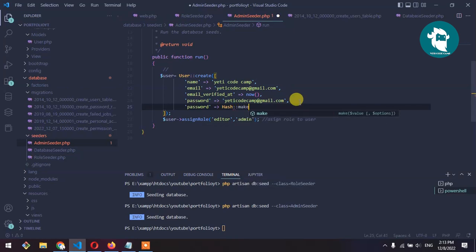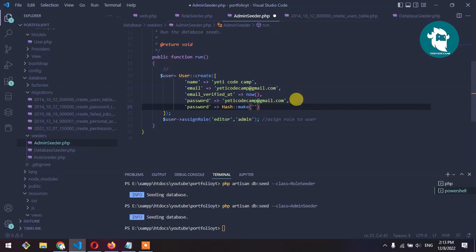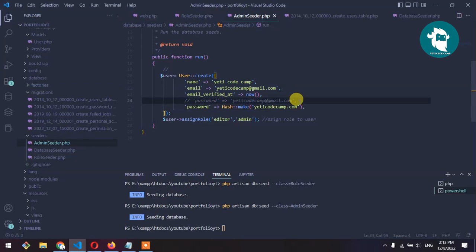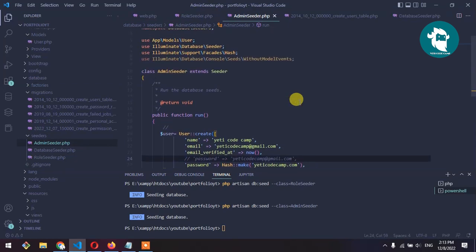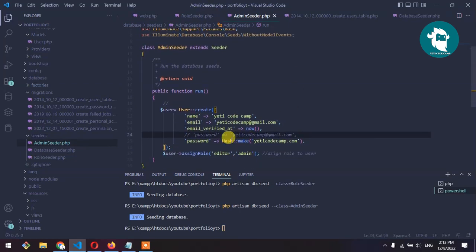Inside Hash::make, type your password. Now let's comment this.